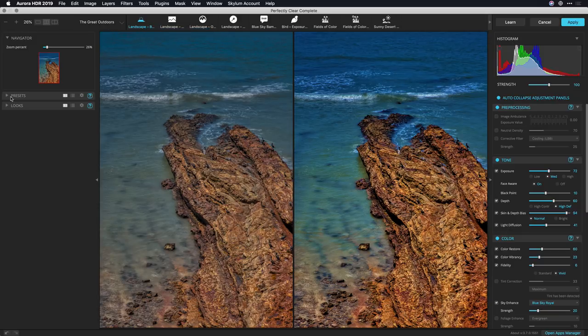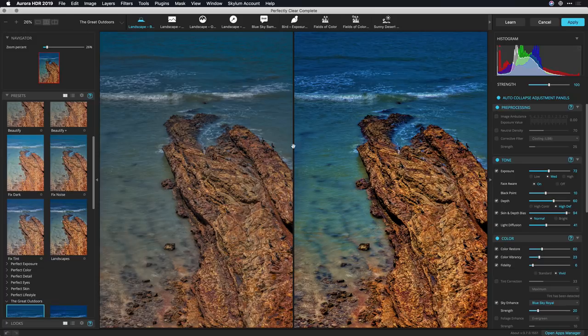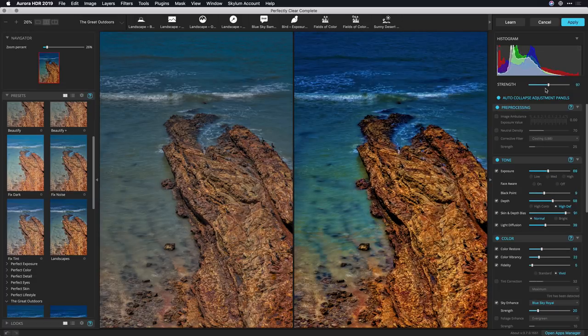You'll notice here as well that once you apply a look, it's gonna allow you to really see it and then using a single slider you can dial in the strength for more or less of that particular look. That looks good.